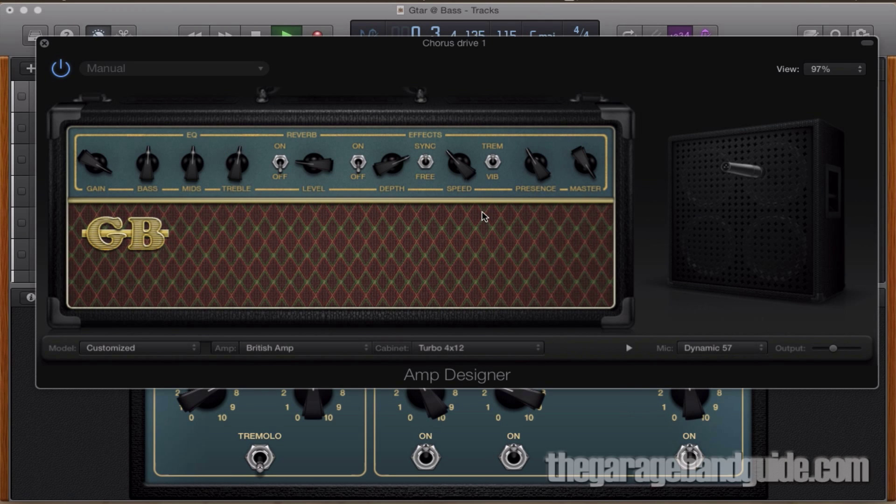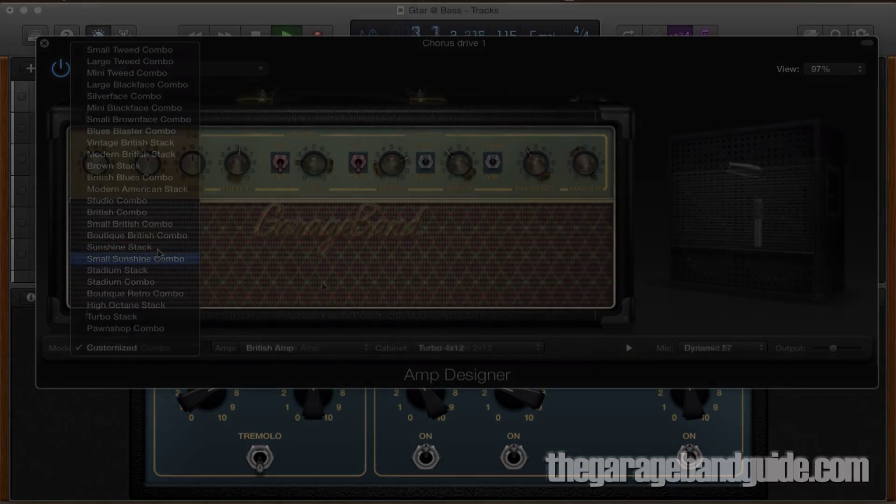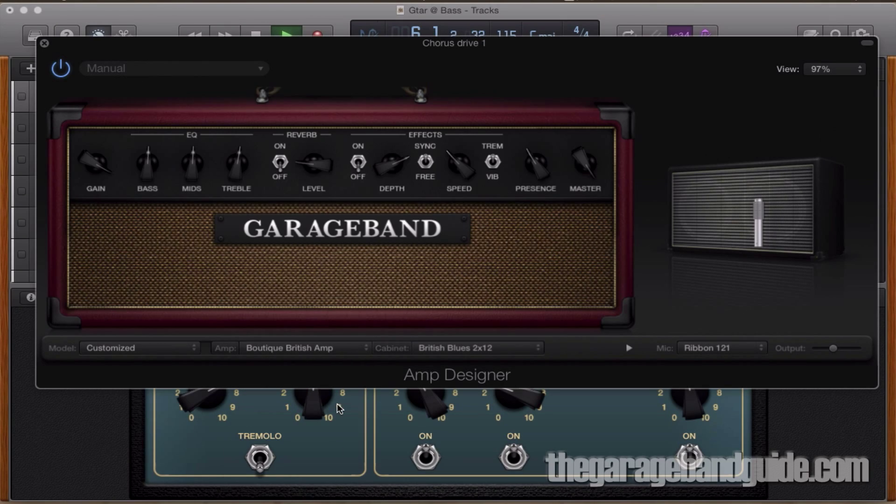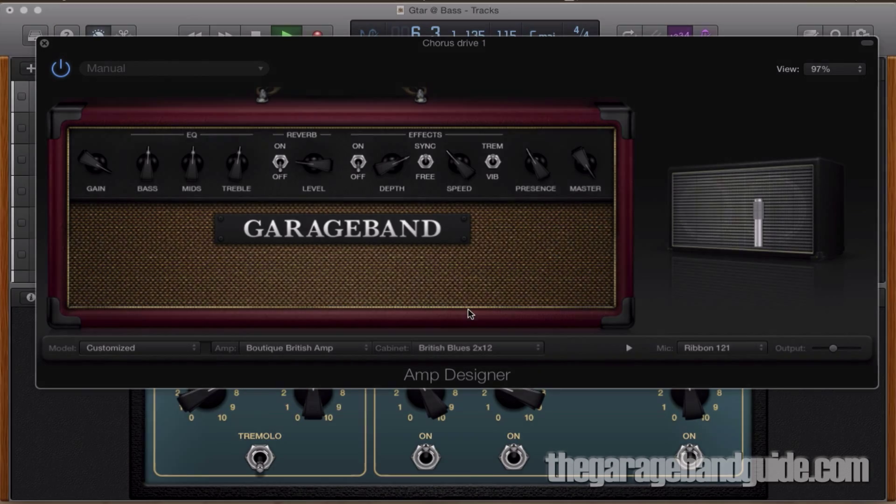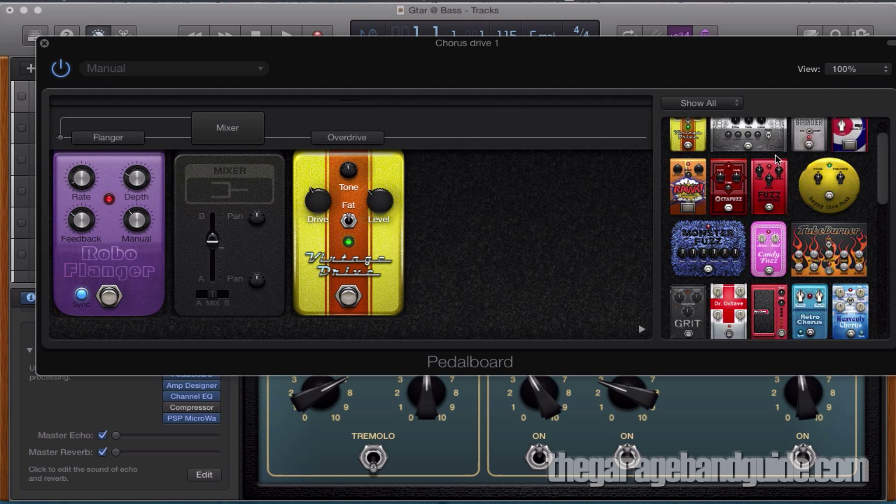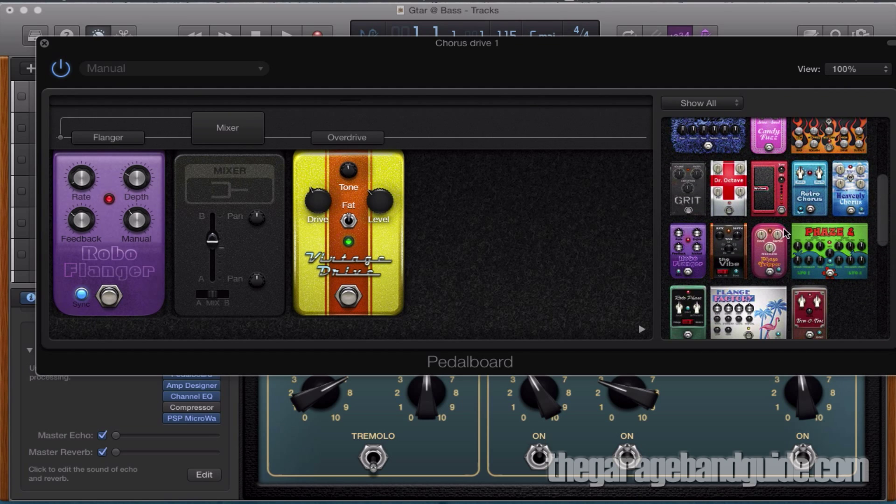Hello, it's Patrick here from TheGarageBandGuide.com. In this video I'm going to show you a sneaky workaround for one of GarageBand's few limitations, the lack of bus channels.